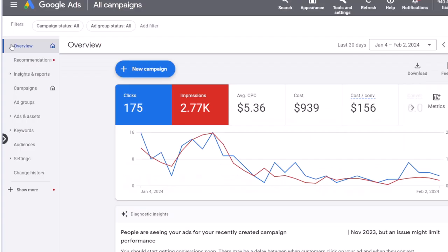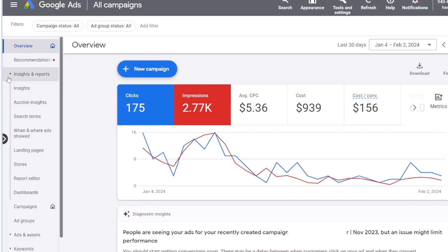To find the report editor in Google Ads, on the left menu, click on Insights and Reports and then go to the Report Editor.